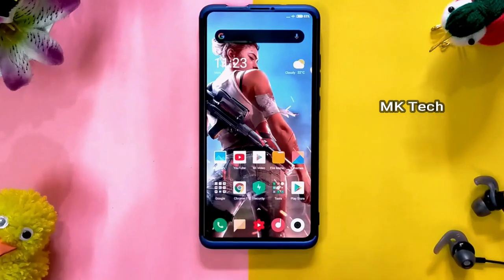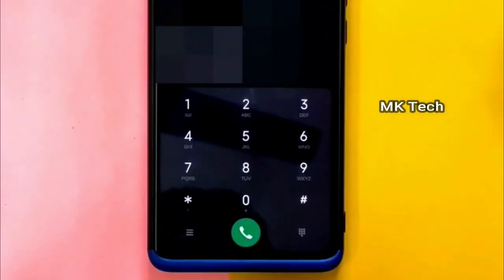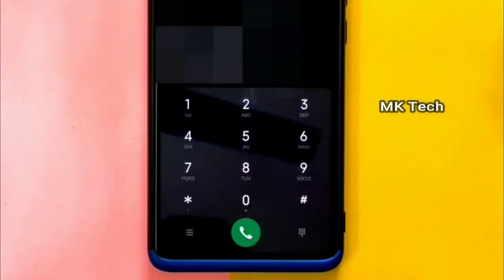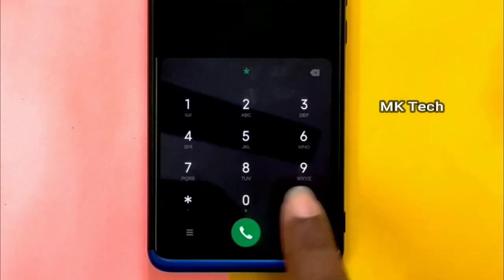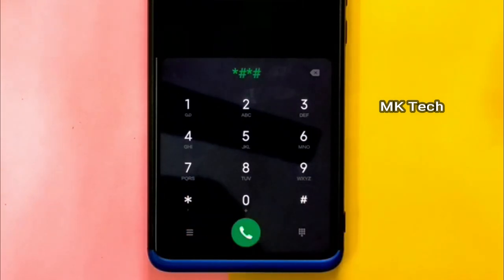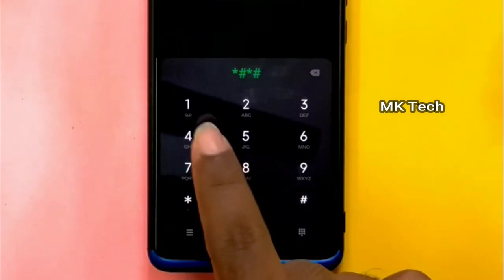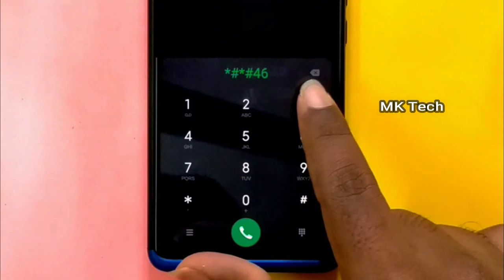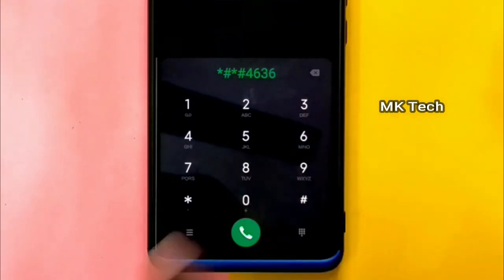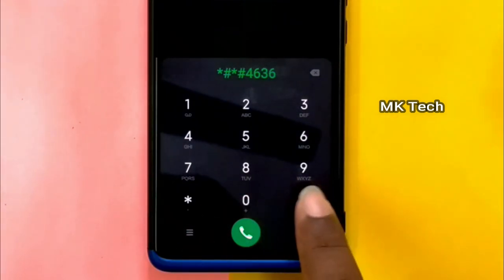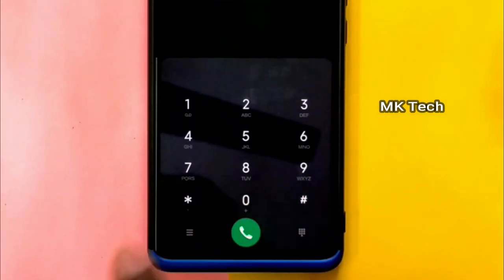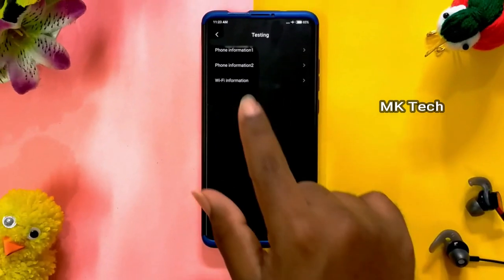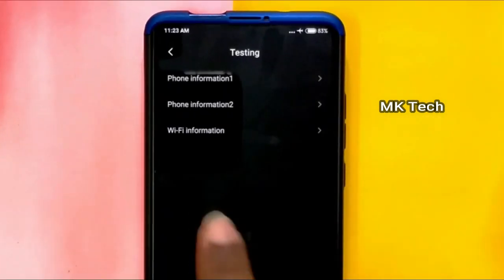When you are using the internet, first you can open the dialer. Then you can use Star, Hash, Star, Hash. You can see the page. You can see the phone information, phone information, and WiFi information.